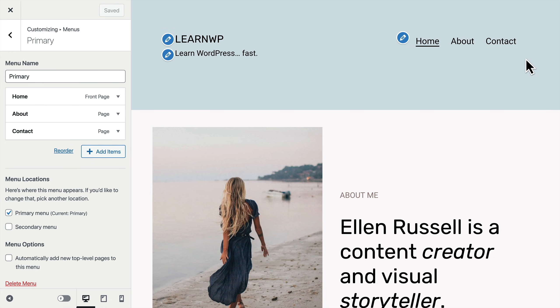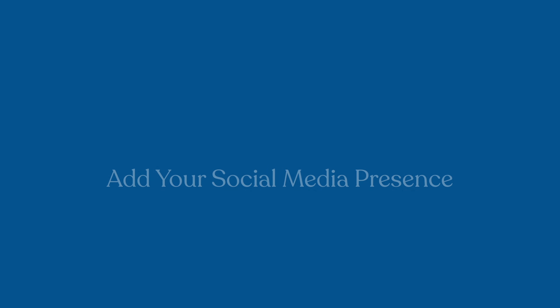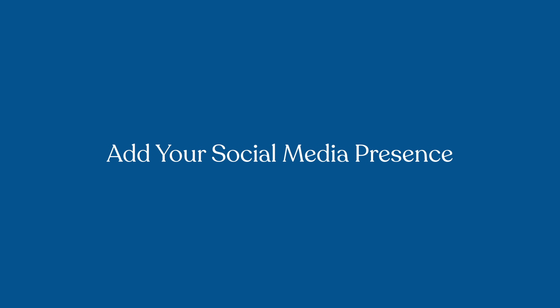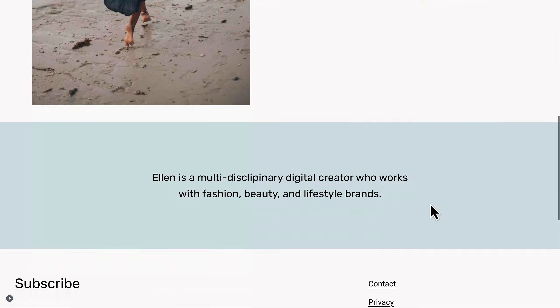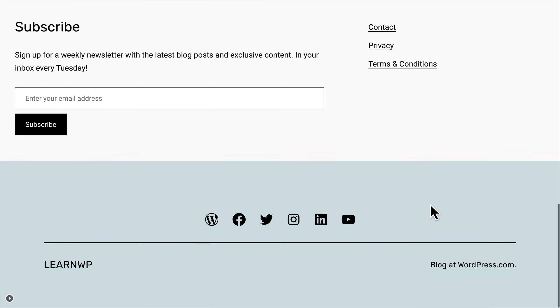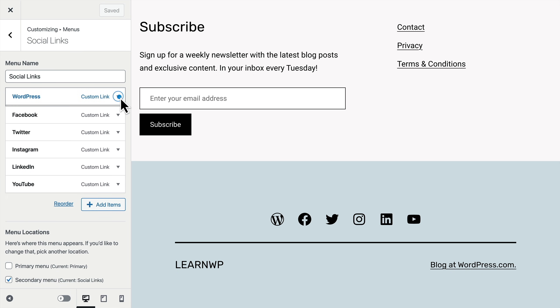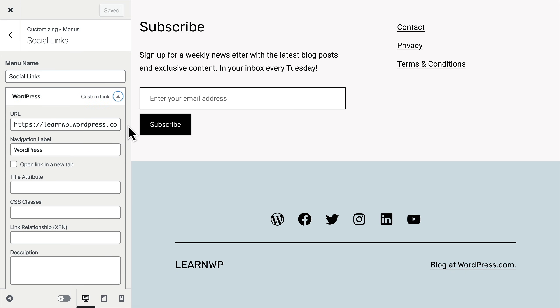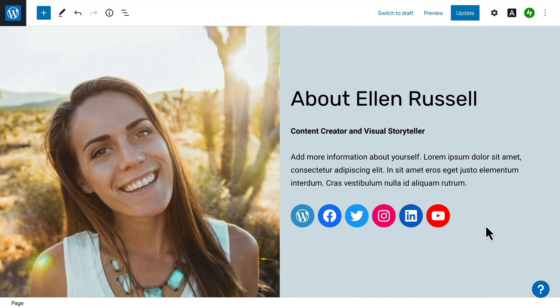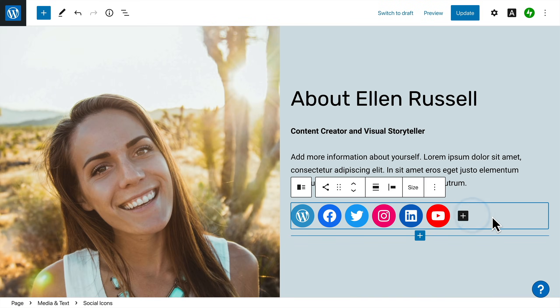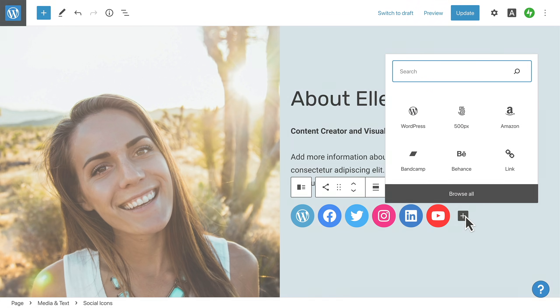Finally, if you have one or more social media profiles, you'll want to invite your visitors to connect with you on one of those channels. You've probably seen social media icons like these on other sites. And you can add these icons to your site using the social links menu, or anywhere on the page using the social links block. All the major social media services are supported.